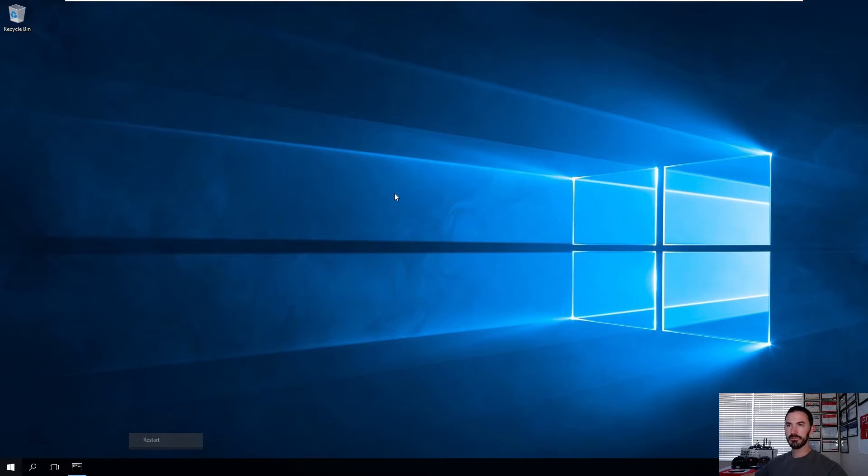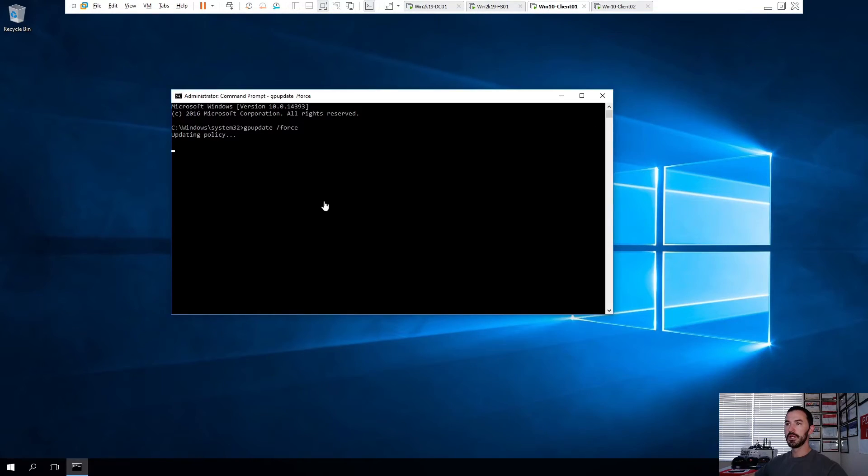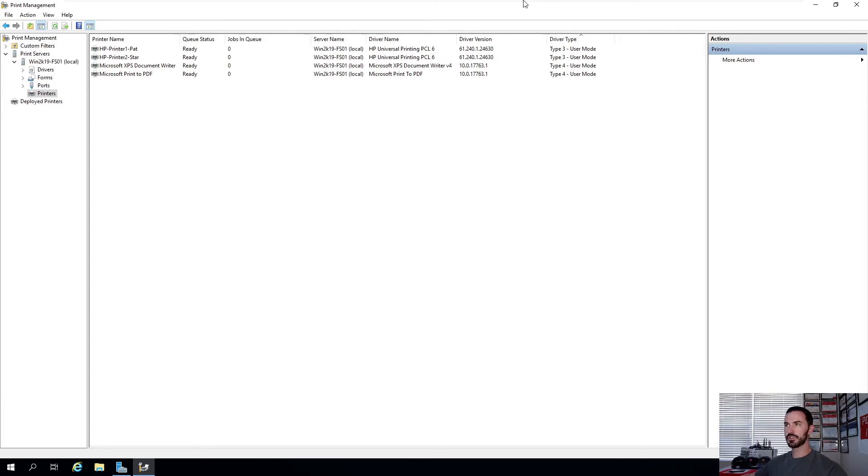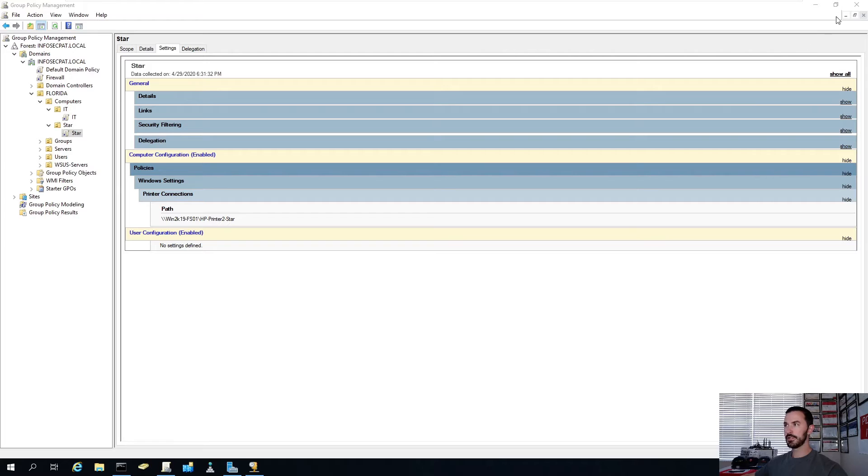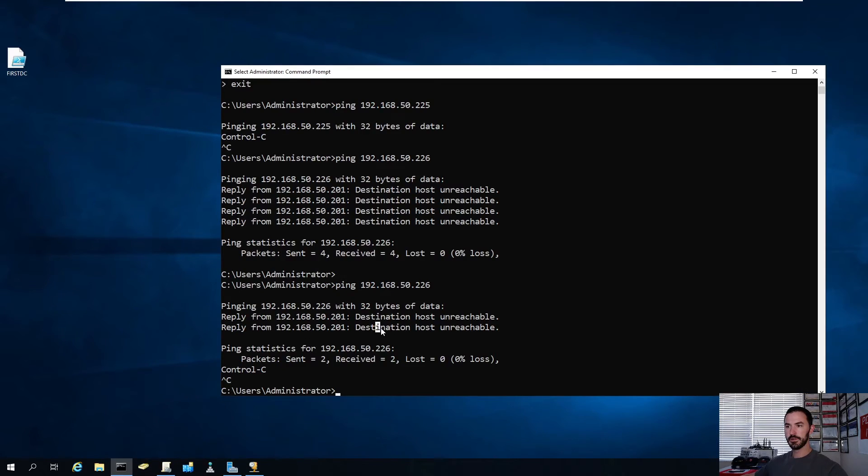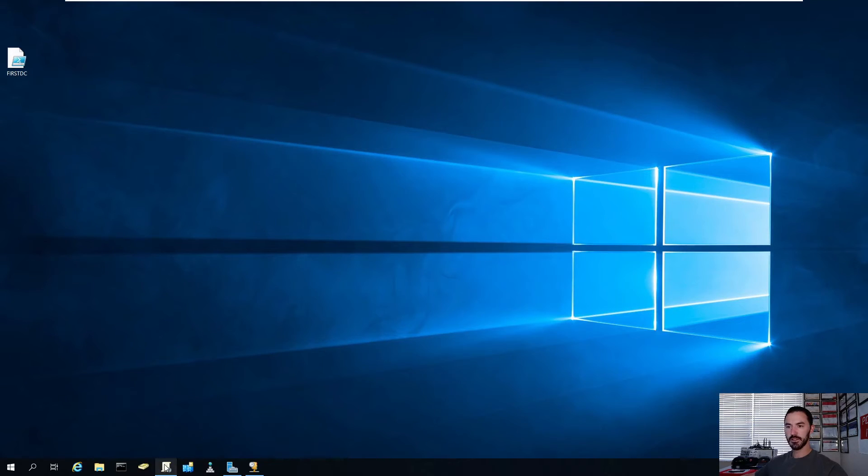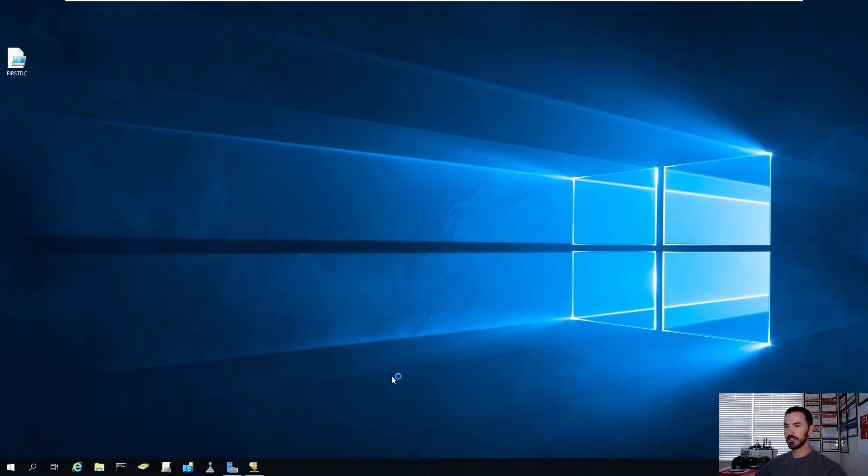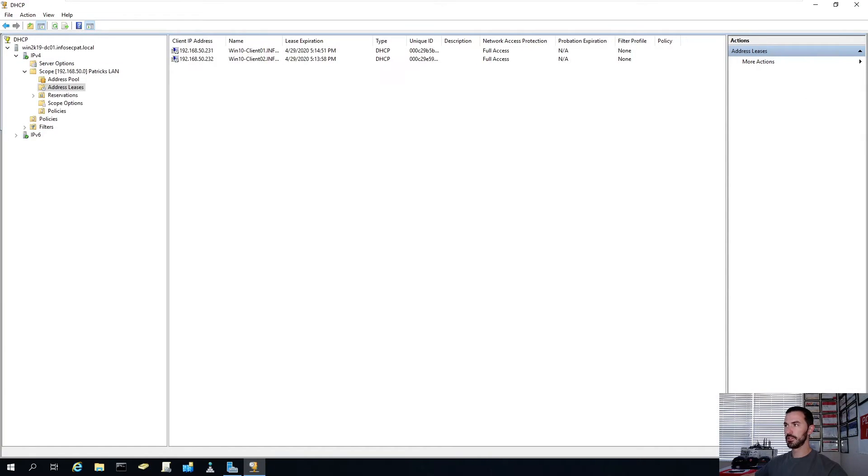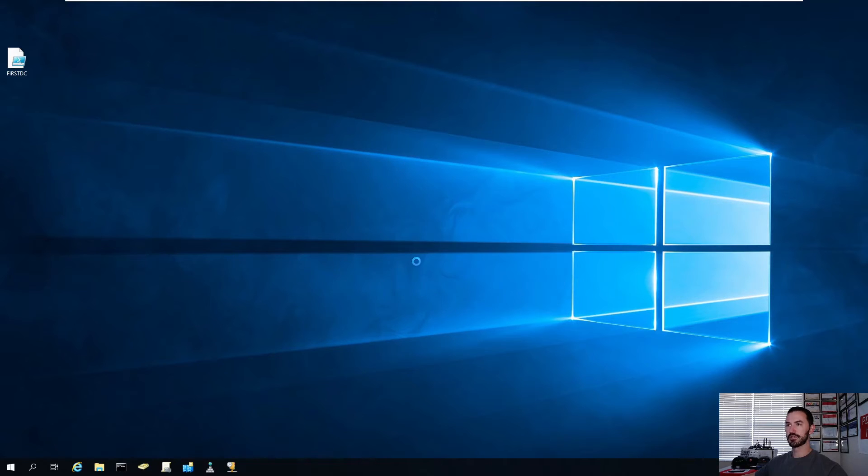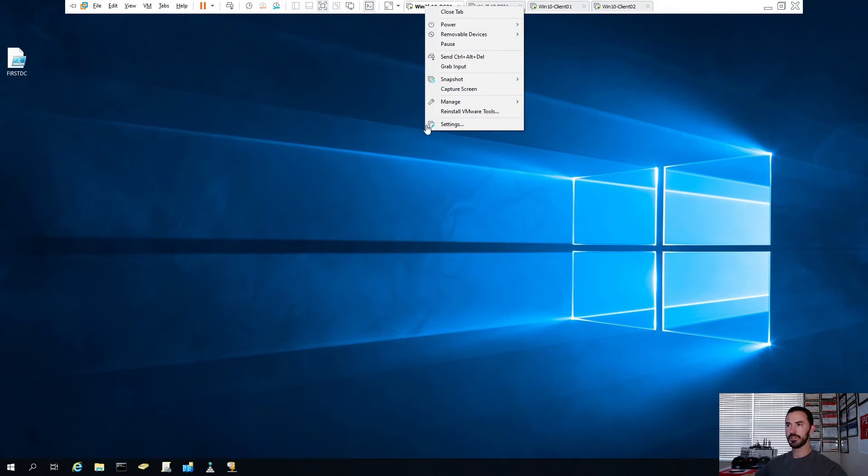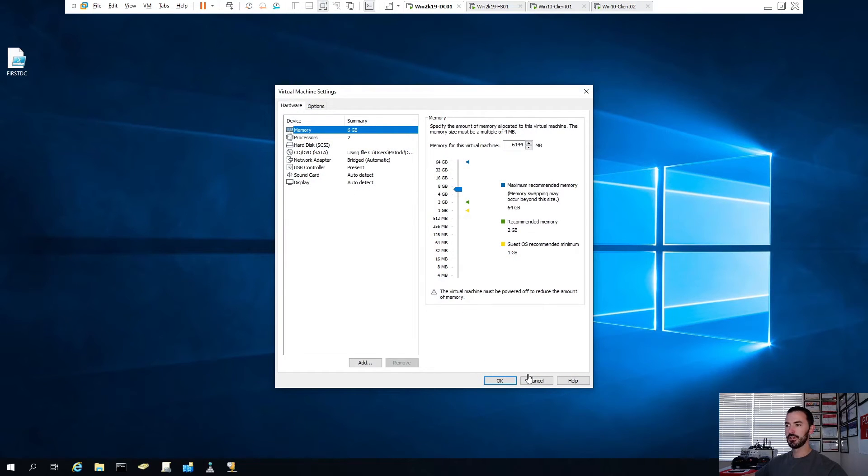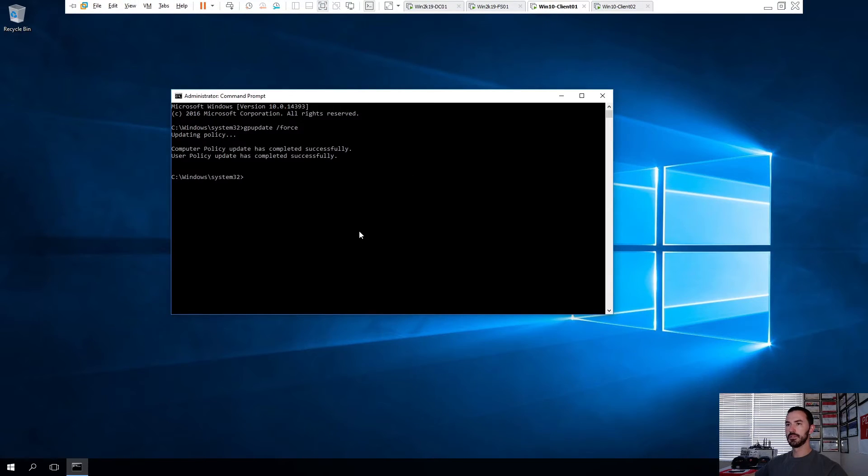So we'll do quickly a GP update space slash force. So we can force that to pull down. And then we'll do a result to see if IT is on this one. And then what we'll do, while this is doing that, I want to reboot this machine. Give this a nice clean reboot because it's been on since last night. And we'll give that some time.